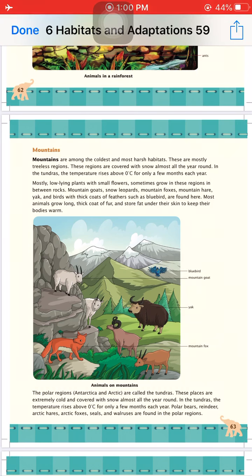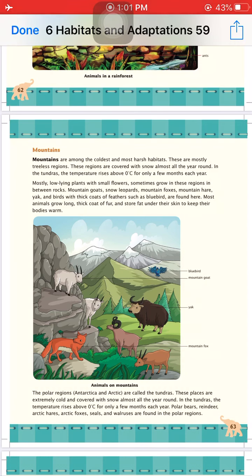Next is the mountain habitat. Mountains are among the coldest and most harsh habitats. On the tops of mountains, the climate is extremely cold, so most plants cannot survive there. These regions are mostly treeless; if there are trees, they are very small, and flowering plants grow between the rocks. Some mountain regions are covered with snow almost all year round, and in tundras, the temperature rises above zero degrees for only a few months each year.